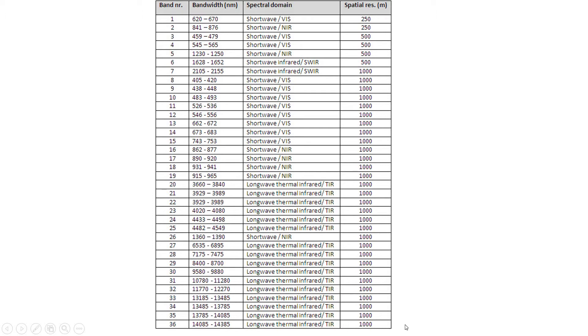But there's a whopping 36 spectral bands. So it essentially acts as kind of a decent resolution imager down here in the visible and near infrared, and then acts as a hyperspectral sensor at the far wavelengths, but at lower spatial resolution.